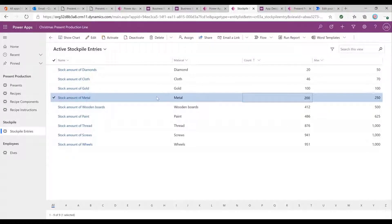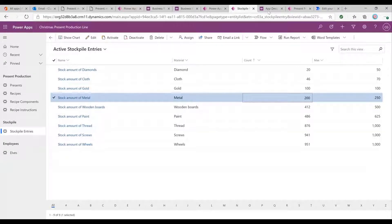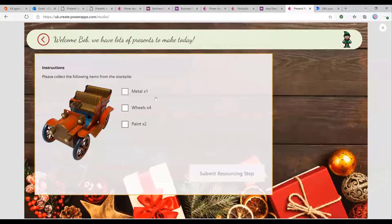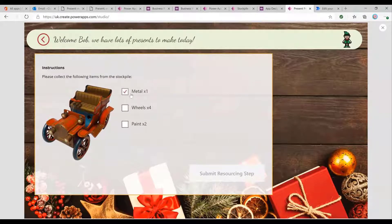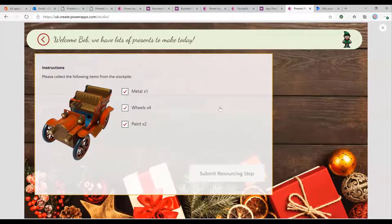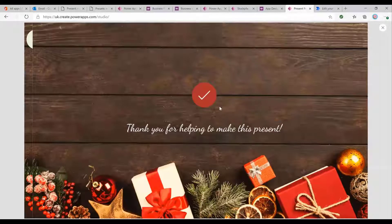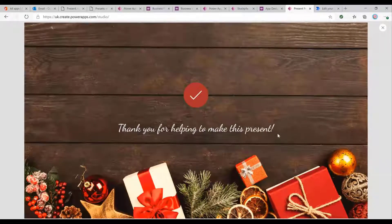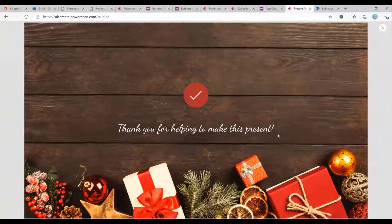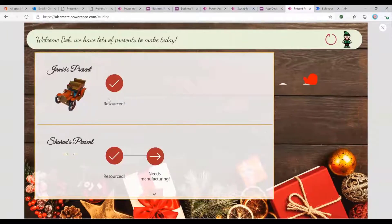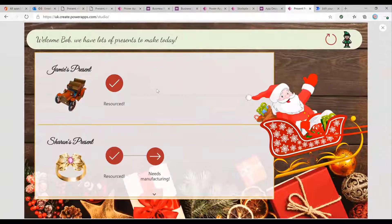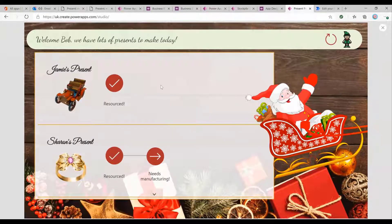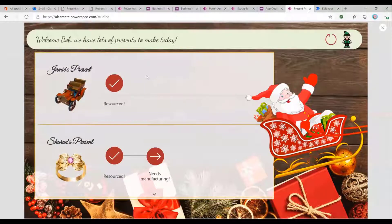So currently, if we just have a look at stock amount of metal, we've got 200 and we've got a maximum capacity of 250. And obviously we need to pick up some metal to make our toy car. So let's simulate Bob going off and collecting all of those items. Perfect. Submit the resourcing step. And you can see we get this nice little thank you message for helping to make the present. Perfect. And now it says resourced and we can't go through to the next step because it hasn't been allocated to us and confirmed by a supervisor yet.